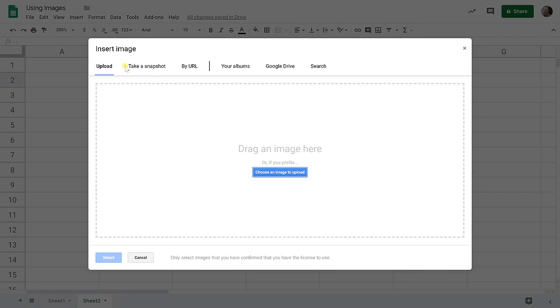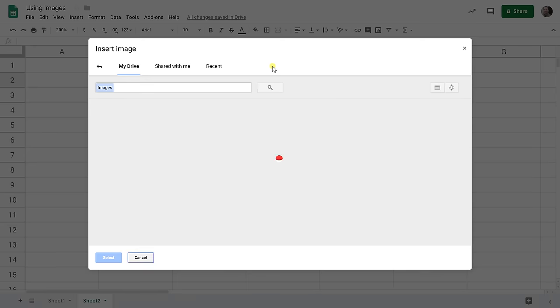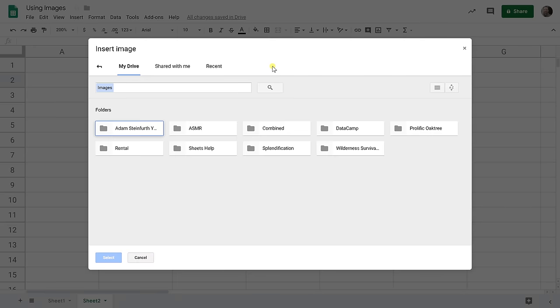You can take a snapshot. You can put in a specific address from the web as to where the picture is. You can look at your albums. What we're going to do is just look at my Google Drive. I already have some pictures ready.